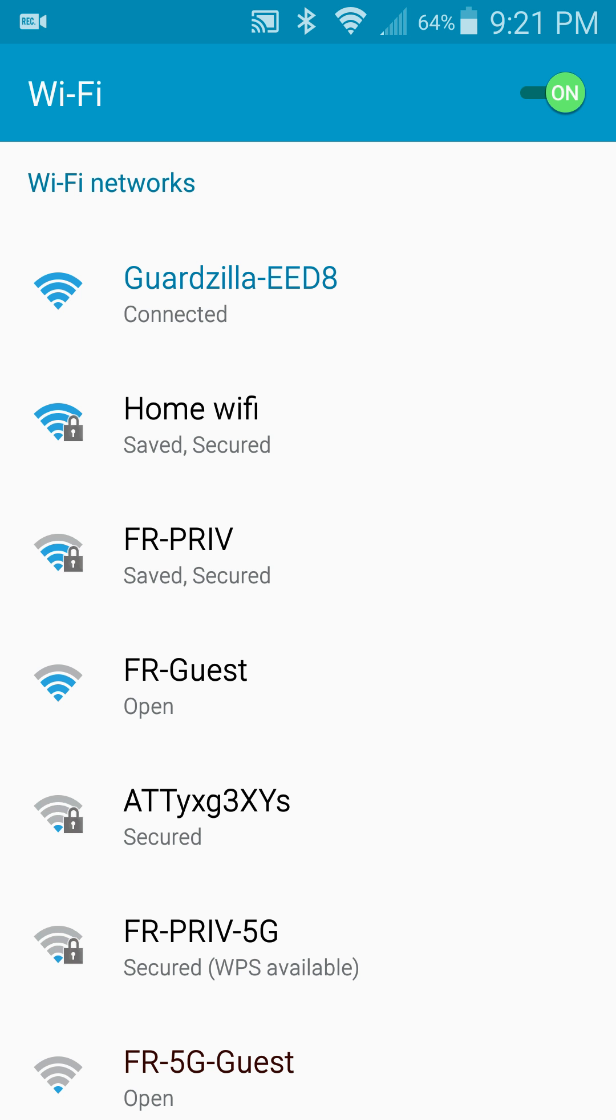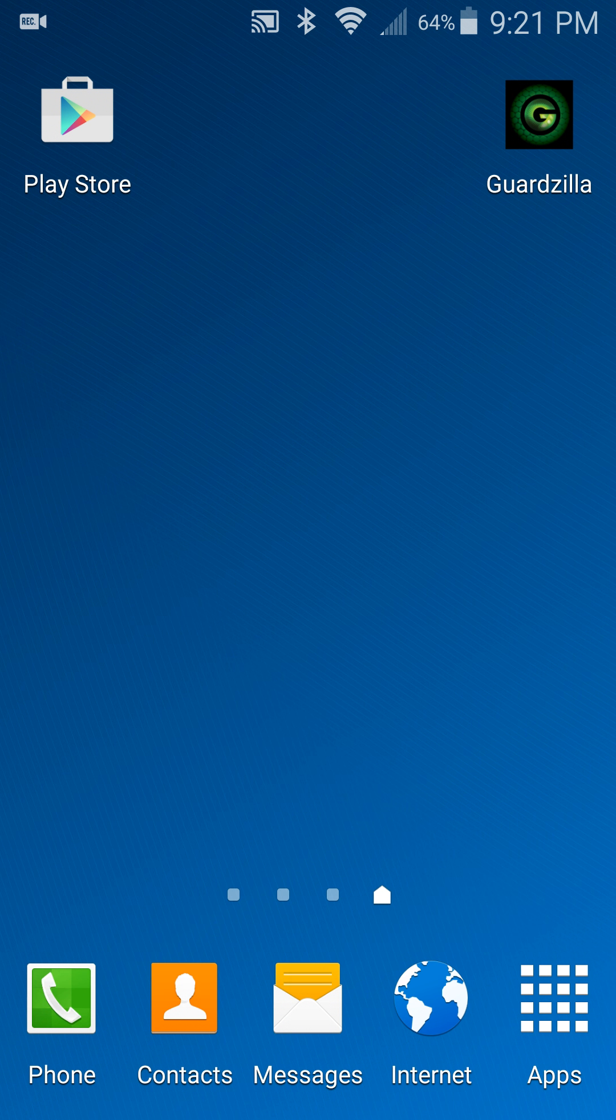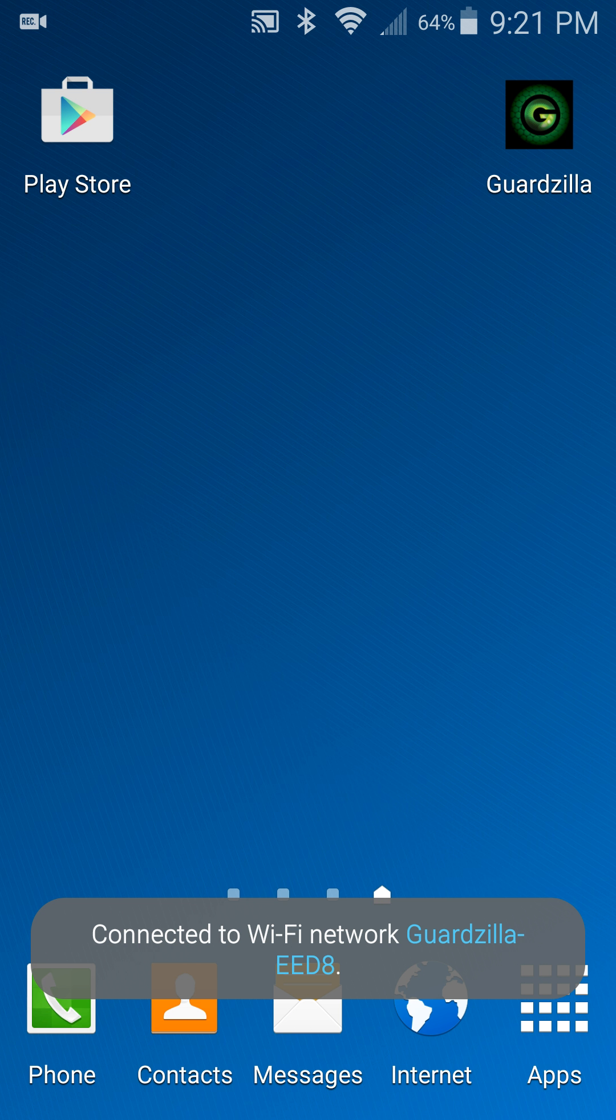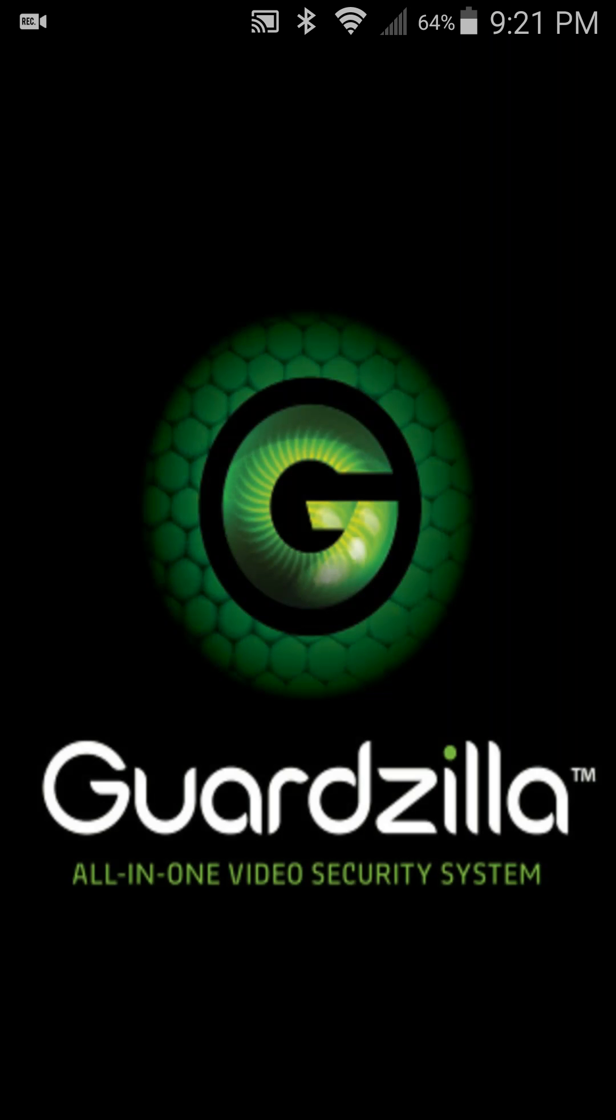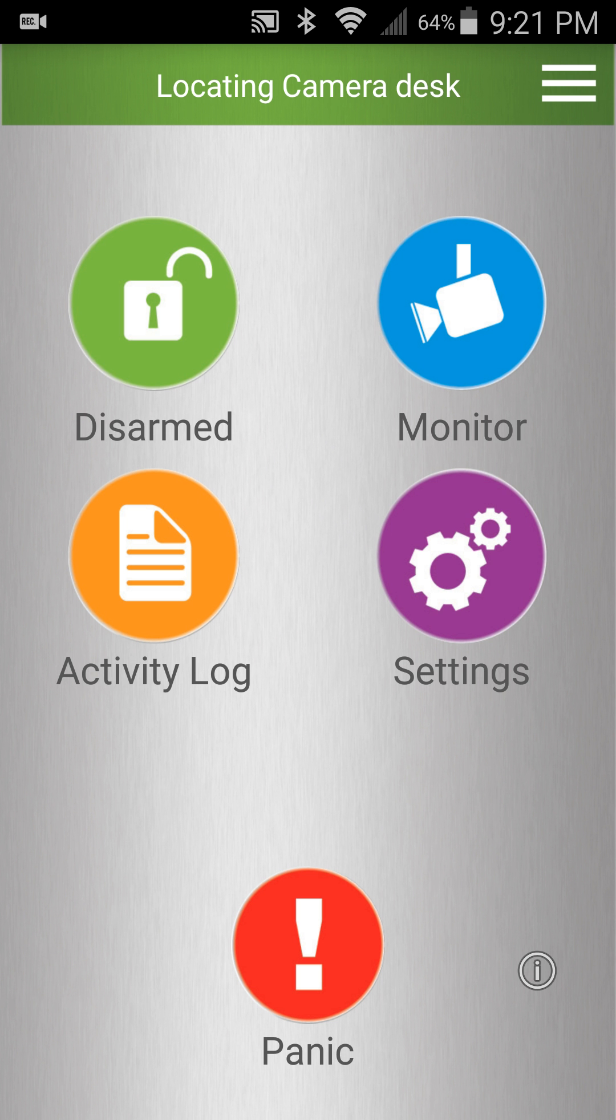Press the home button and launch the Guardzilla application. At the main screen you will see the status bar showing locating camera. This is to be expected because we have temporarily connected our phone to a local new Guardzilla Wi-Fi.